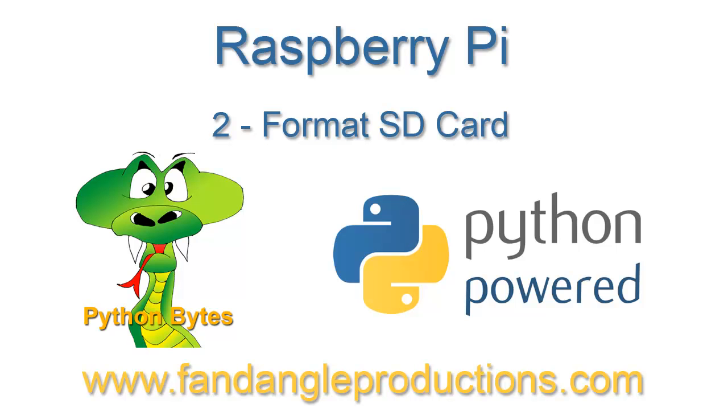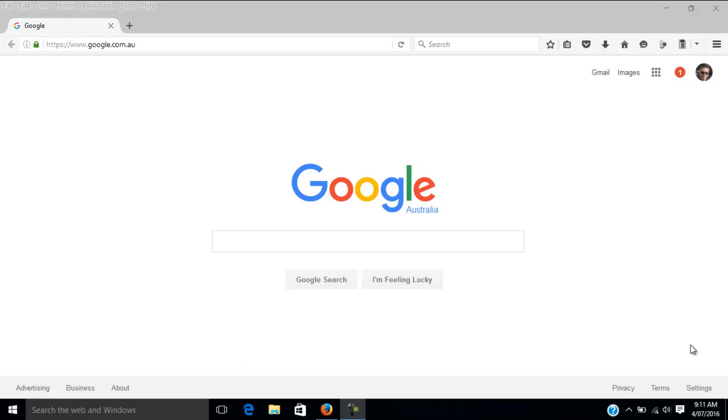Hi there, I'm Darrell Williams from Python Bytes. In the previous Raspberry Pi tutorial, I showed you Raspberry Pi out of the box, and now to get Raspberry Pi running we need to use a micro SD card and put the operating system on there. First of all, what we need to do is format the micro SD card.